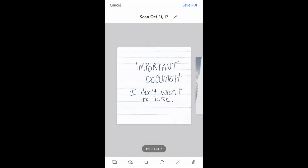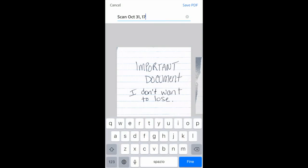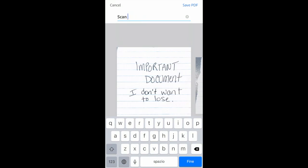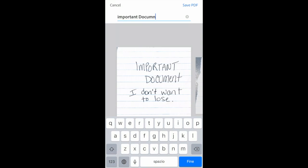This is the document that we want to save. I'm going to click on the upper right-hand corner to save PDF. Before I do so, I want to rename it. I'm going to click on edit and erase the name — document demo.